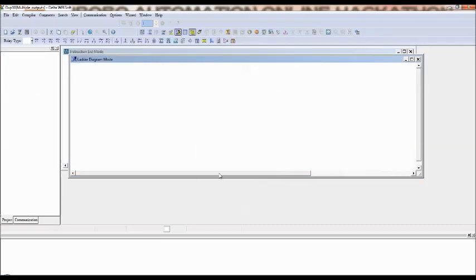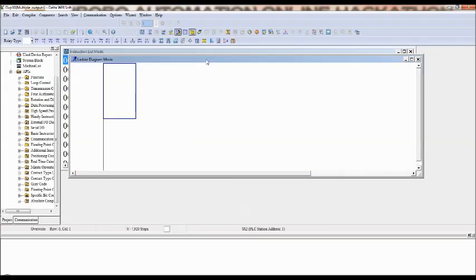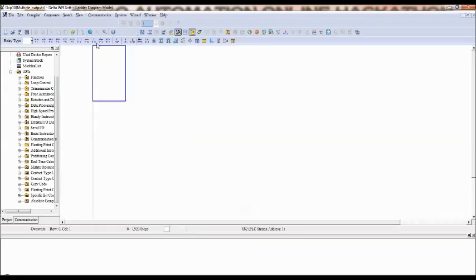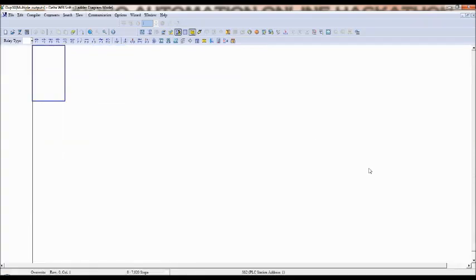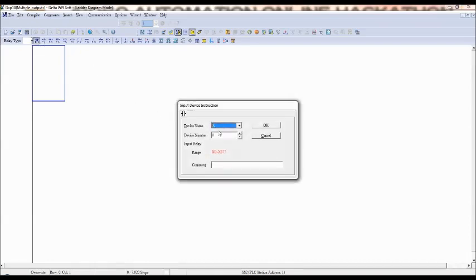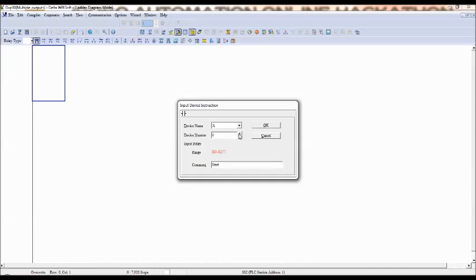Double click on the ladder logic window and to maximize the screen I am closing all other windows. Now, I will take one normally open contact X0 and in the comment you can say for example start, I want to call this variable as a start, X0 is the first input.